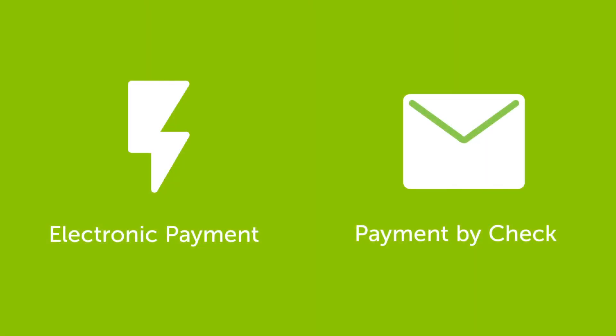A lightning bolt next to the payee's name means electronic payment will be sent on the send date and will typically deliver the next business day.